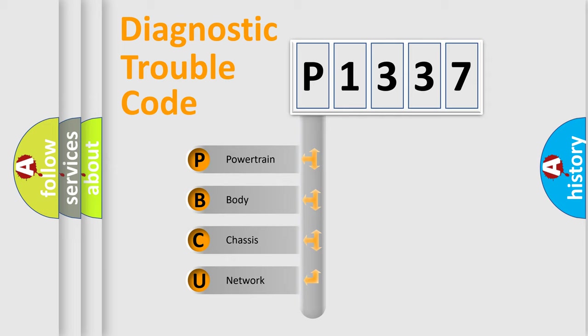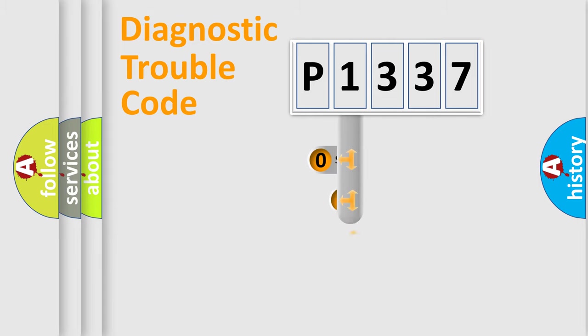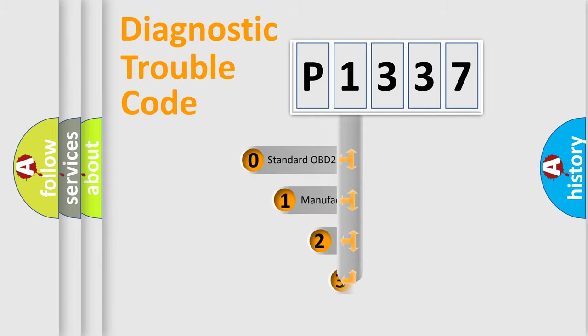We divide the electric system of automobile into four basic units: Powertrain, Body, Chassis, and Network. This distribution is defined in the first character code.